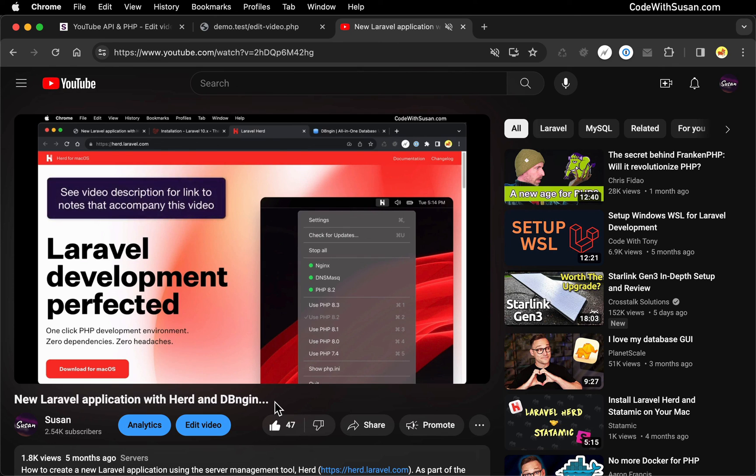And it's just the changes have not propagated through the YouTube servers yet. So if that happens, just refresh it again, maybe a couple times, and eventually you should see your changes there.